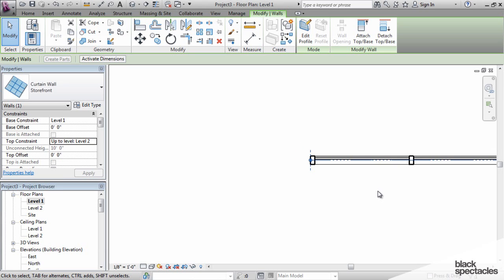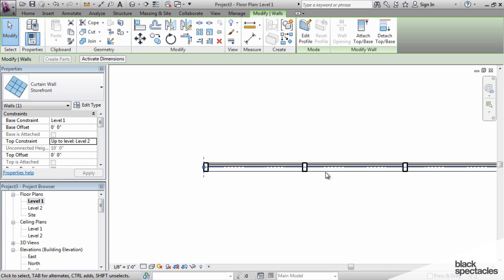Why that location line is important is for two reasons. One, that's the line that you draw the wall. When you're clicking points, that's the line that Revit is drawing that wall on.